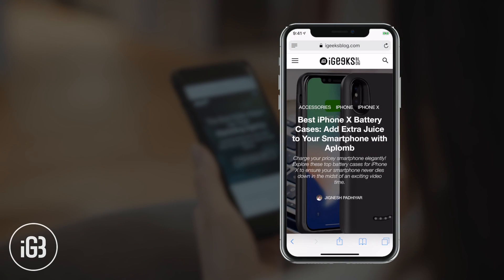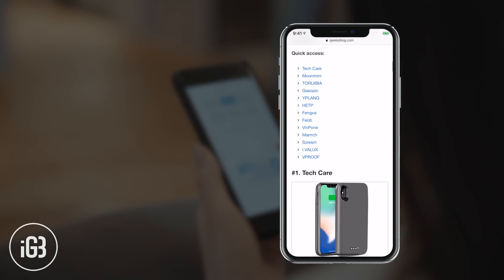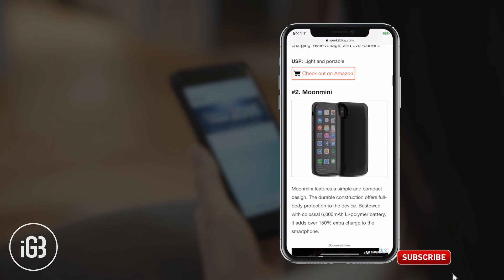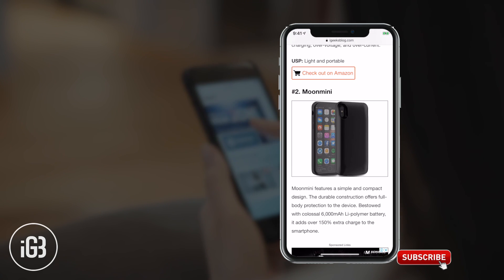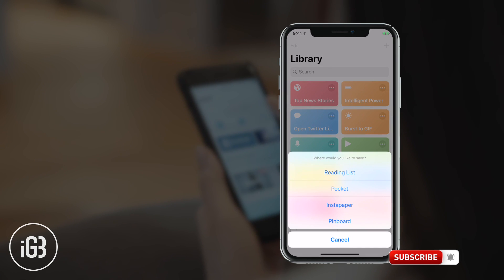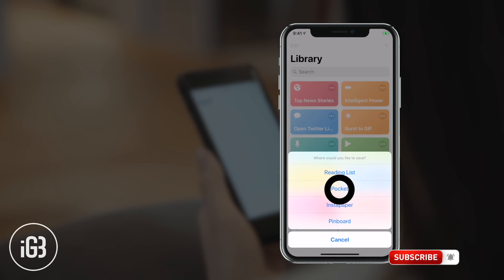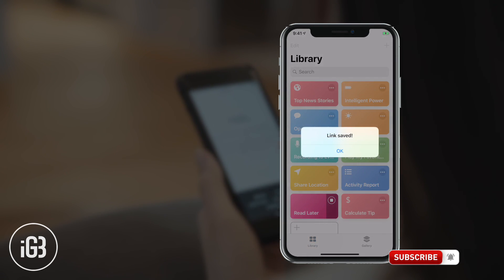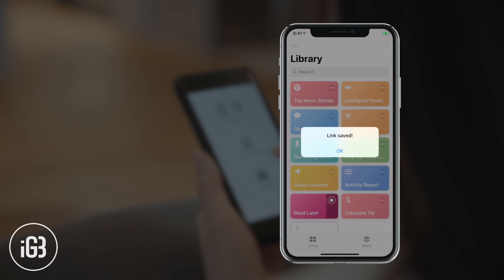Next is Read Later. This one is for those who love browsing the web, tracking down all the trending stories, and collecting every appreciable piece. You are surfing the web and find an interesting story — just run this shortcut and save the URL to your favorite Read It Later app, and you can catch up on them at your own convenient time.